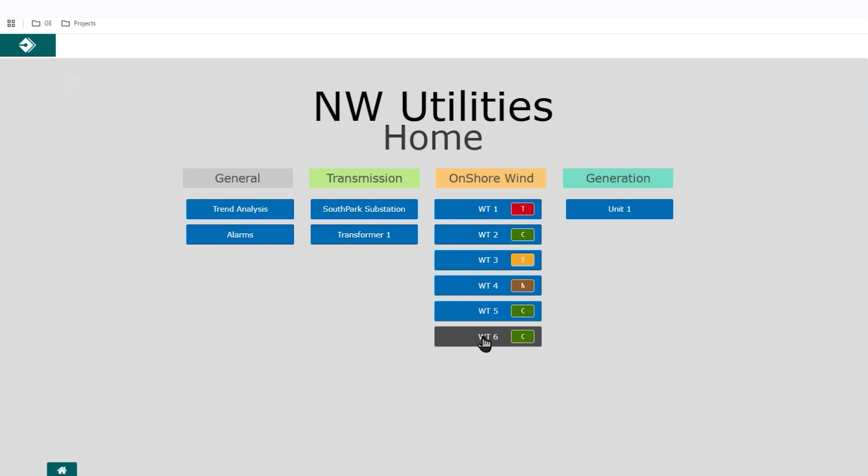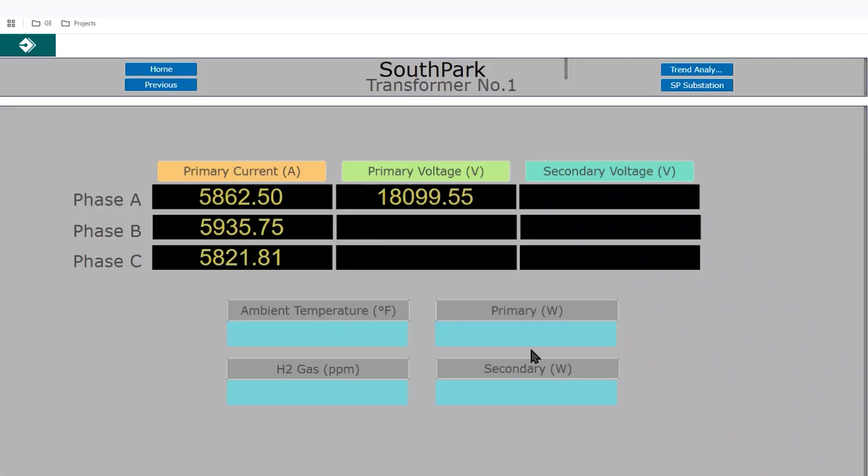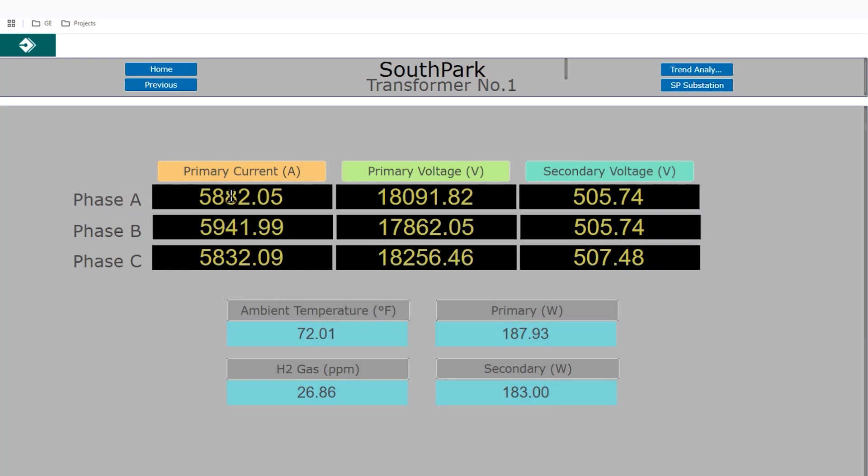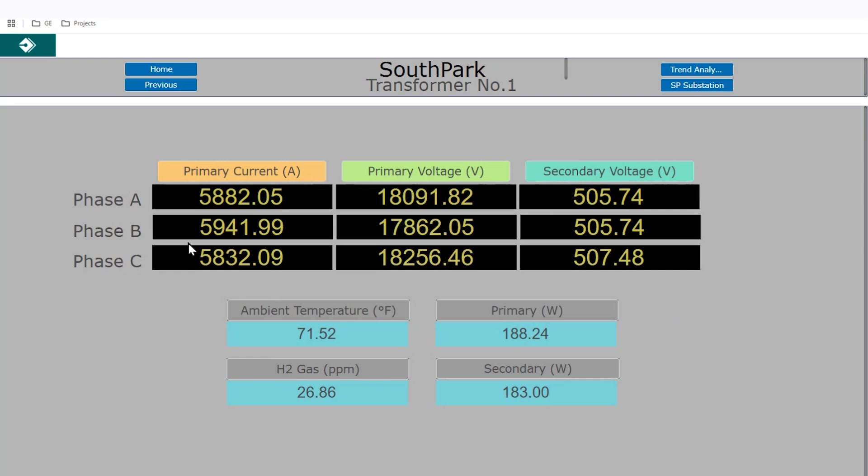Coming into our transformer one substation here, we can see that we've used different display widgets here to show data coming from different assets relating to this transformer. So you can build different displays showing current voltage. You can really configure and name this as you want. You're not restricted to just this dashboard layout that I'm currently showing. You can manage and configure the specific location, the text sizes and everything within this dashboard.